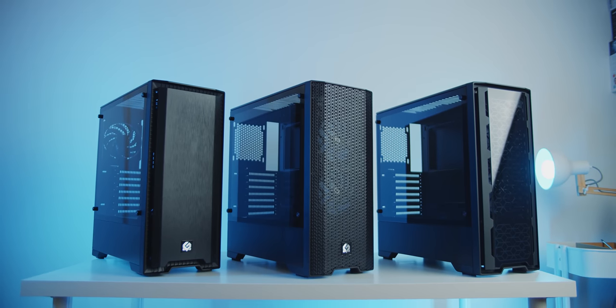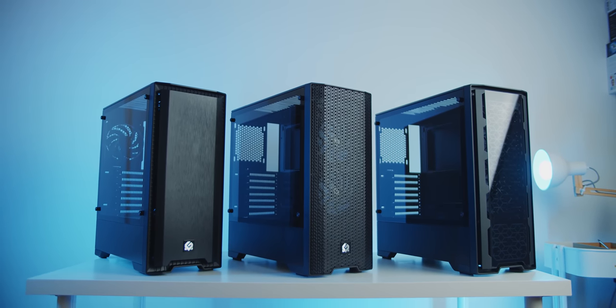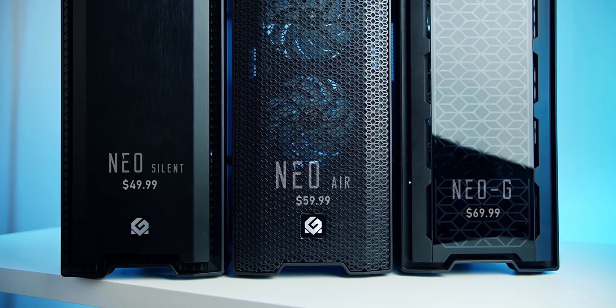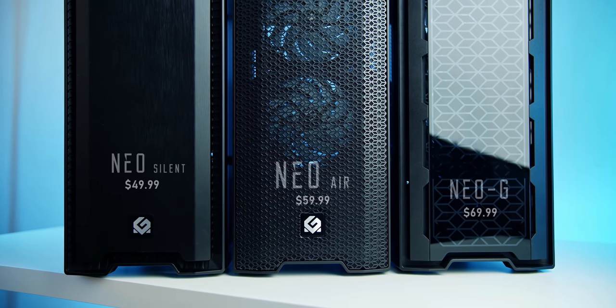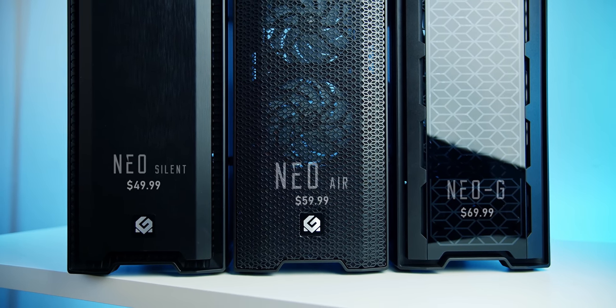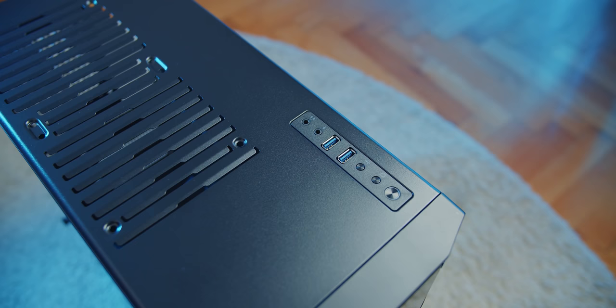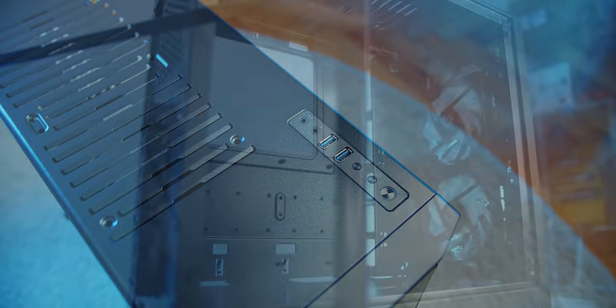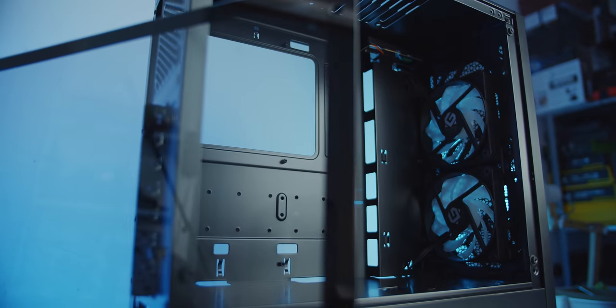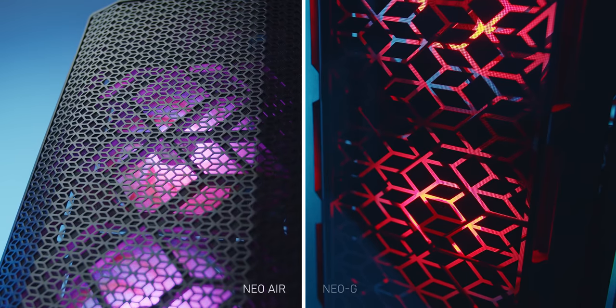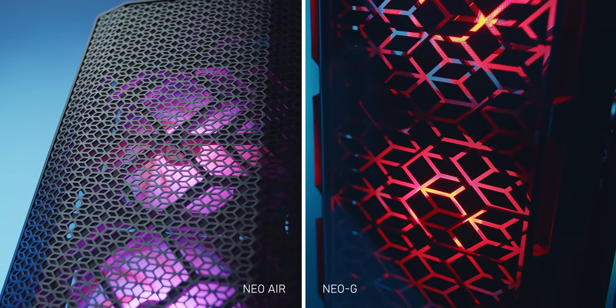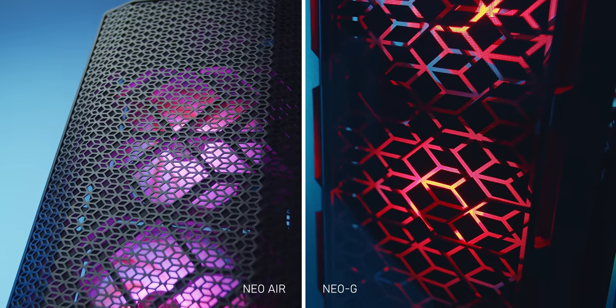The Neo cases by Metalgear come in three variations: Neo Silent, Neo Air, and Neo G to satisfy your build and visual preference, with good I/O, excellent internal layout, and RGB fans included on Neo G and Air models. Check the description to see which Neo is best for you.